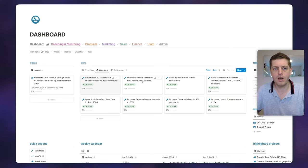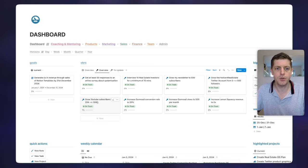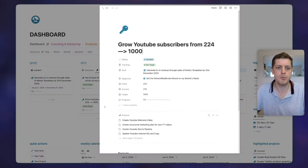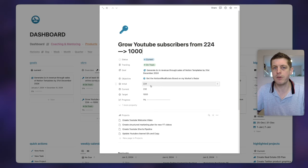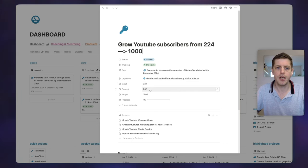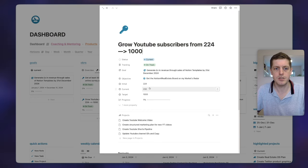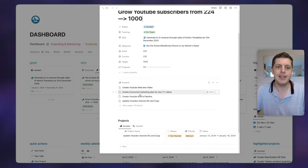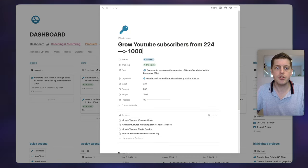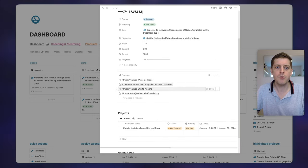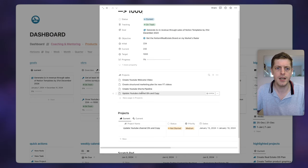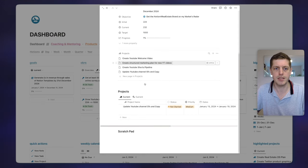Then I've got my overview of key results. Here we can see what the key results are and how I'm progressing towards them. For example, 'grow the YouTube subscribers' — if I open this one, I can see the initial number of subscribers at the beginning of the year was 224, and I've gained eight subscribers in the last few days so the progress is starting to move. Underneath we can see the various projects — to achieve this YouTube key result I've currently got four projects: updating the copy, creating shorts, creating more of a marketing plan, etc.